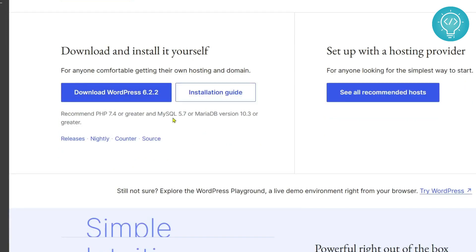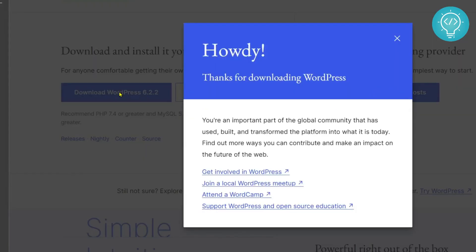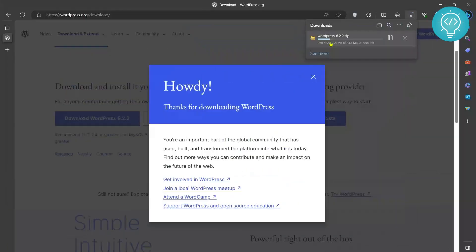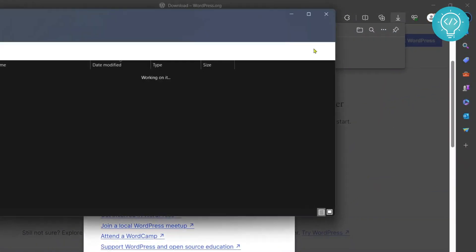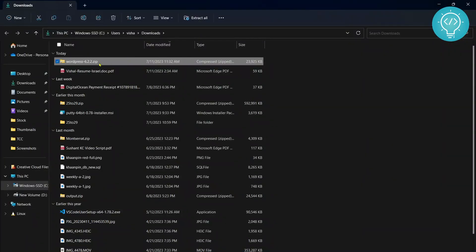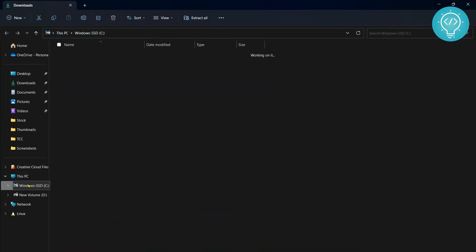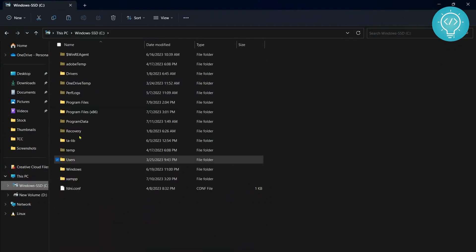No worries, you can just click on the Download WordPress button. After the download is completed, go to the Downloads folder or wherever your file is downloaded, copy it, and then go to your XAMPP installation directory.